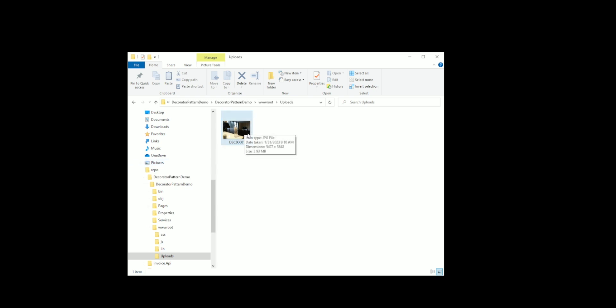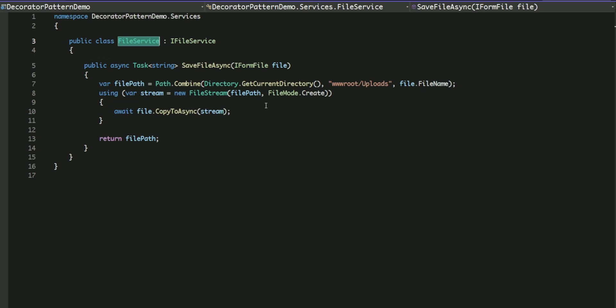Now let's say there is a new requirement to rename uploaded files according to a specific pattern such as file underscore the timestamp. While it may be tempting to modify the FileService class, doing so can be risky as it could introduce bugs or unwanted side effects for existing clients of the service. So what's the solution then?